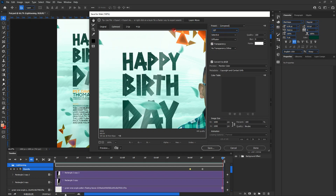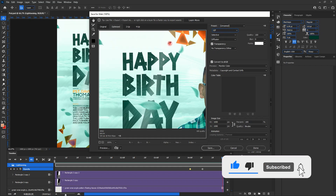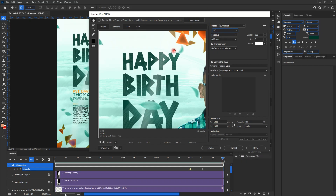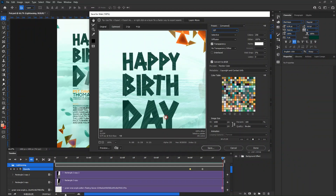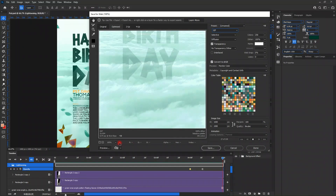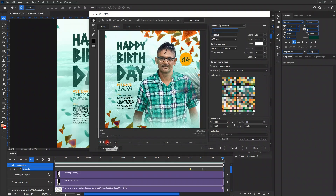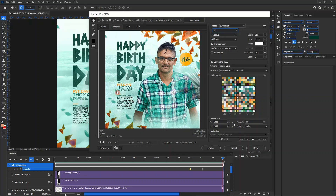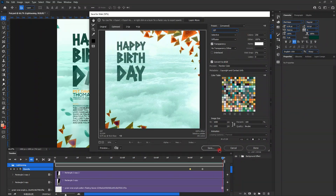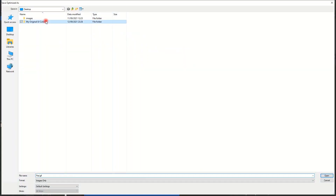We wait for Photoshop to assess the whole file. You can see the preview — it recognizes the animation we set up for the video and applies the same effect, starting from the bottom to the top. This is really cool.